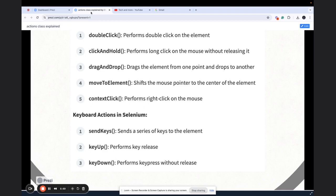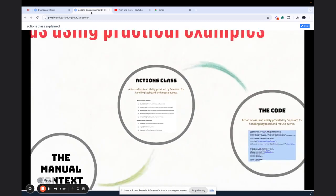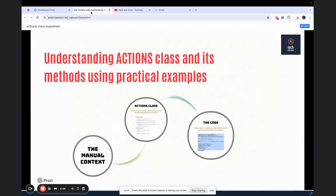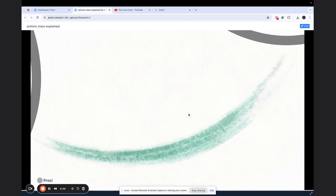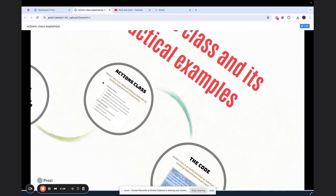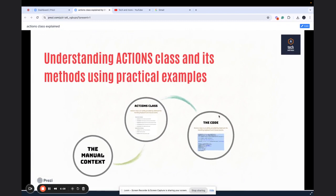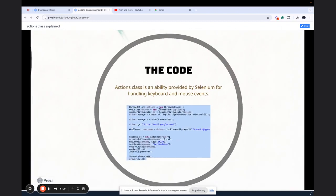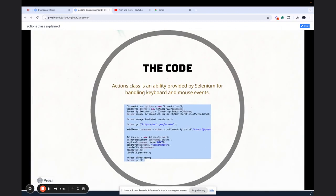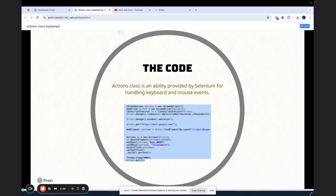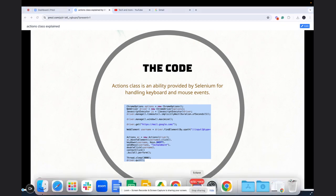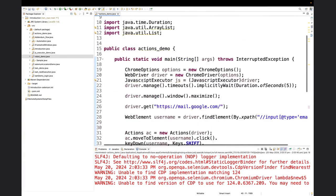This is all about actions class and some of the methods in it. Again, it all depends upon the situation, the test case, the test steps, but have a hold of these methods, understand them, and then you can use them as you wish. Right now going to the most important part, which is the code. Let's go to the IDE.